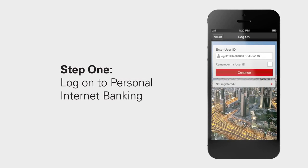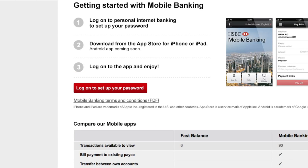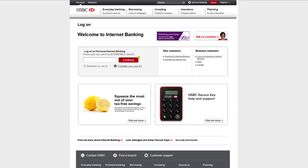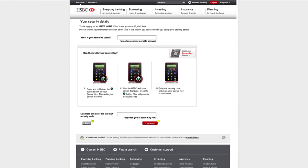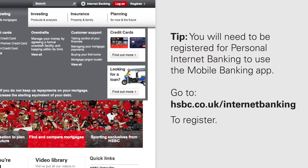Here's how to set it up. Click on the 'log on to set up a password' button on the left of the page. Firstly, you'll be prompted to log on to personal internet banking. If you're not registered for personal internet banking yet, please follow the links to register.